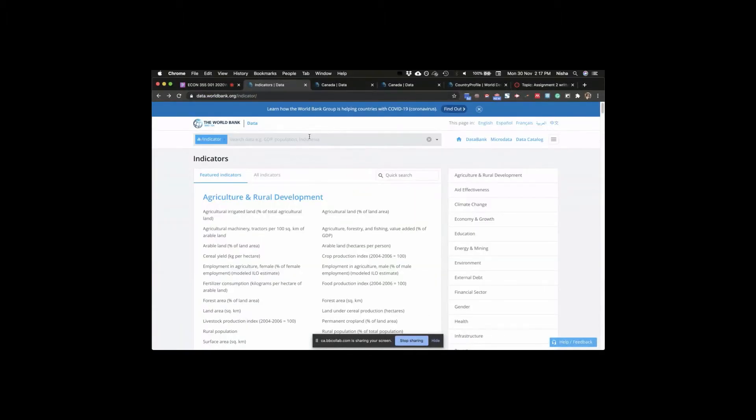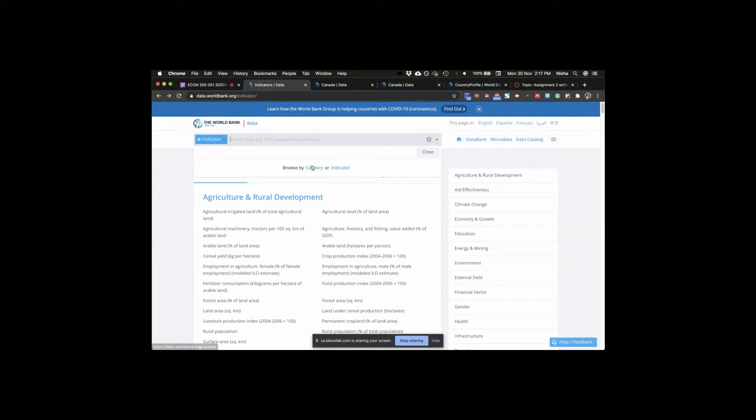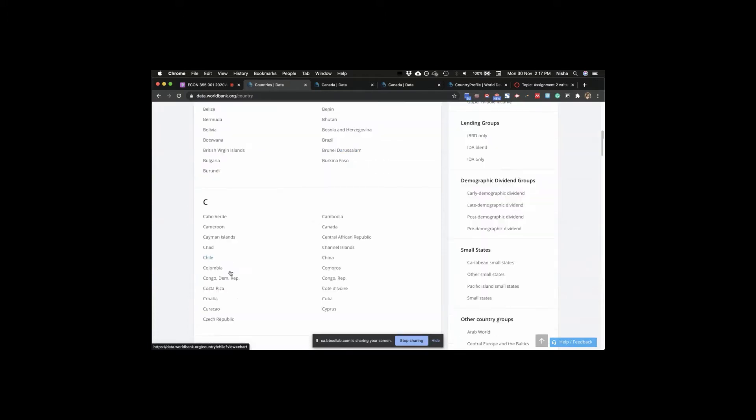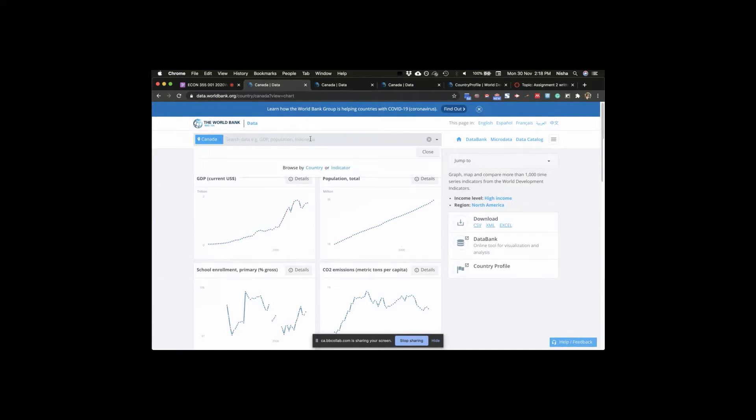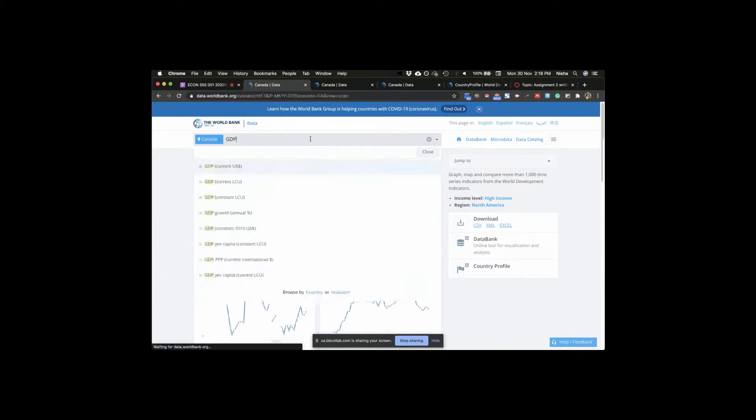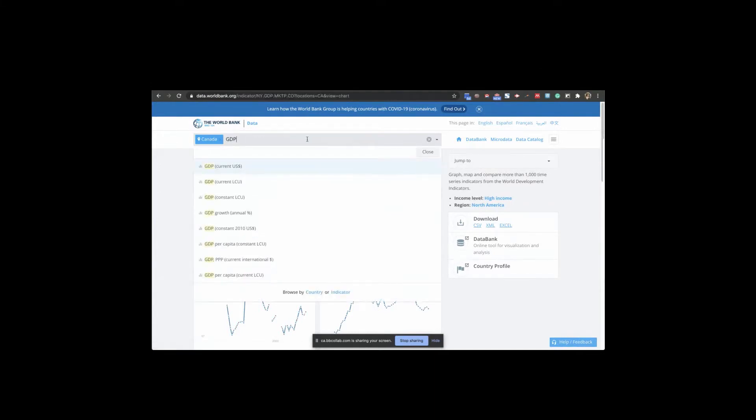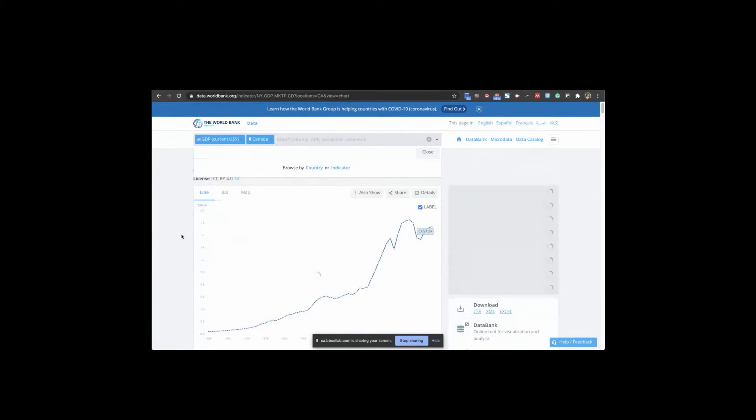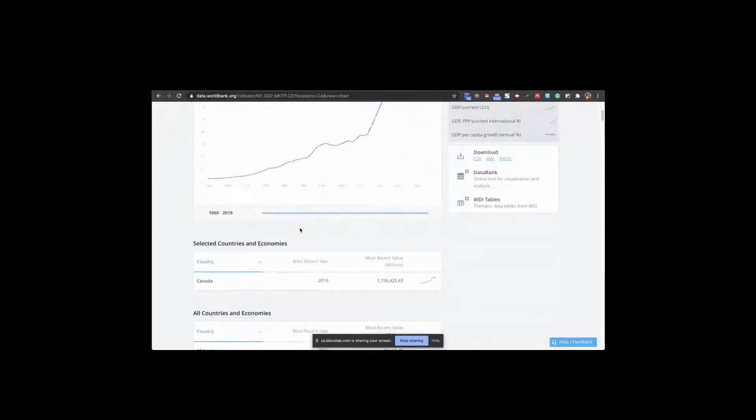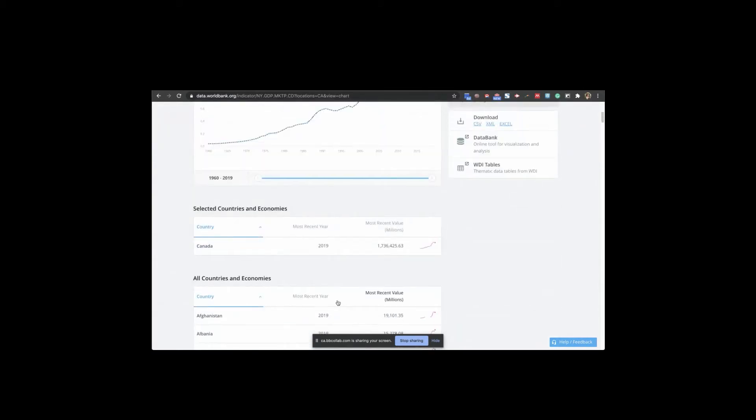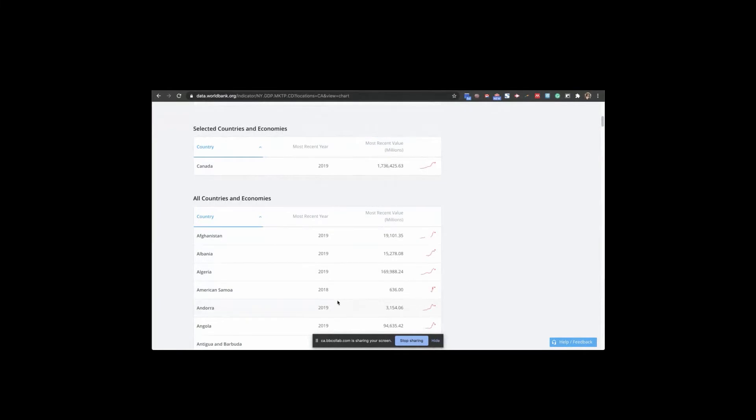So if I just add here GDP, I can just search for it. Gross domestic product. And browse by country or indicator. Country at a time. Here it is, here's Canada. So we have the GDP. And now I want to look at GDP. Most recent years, 2019.